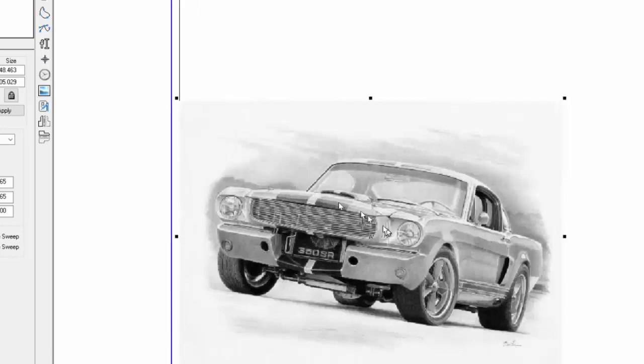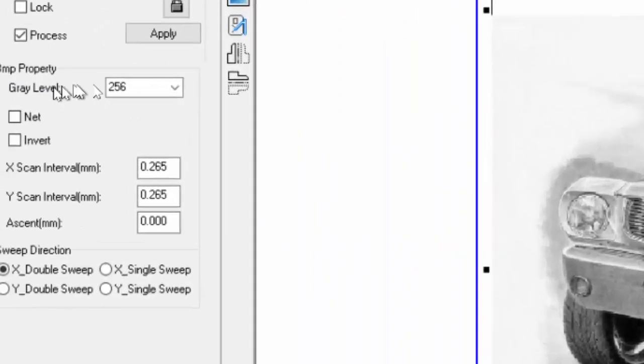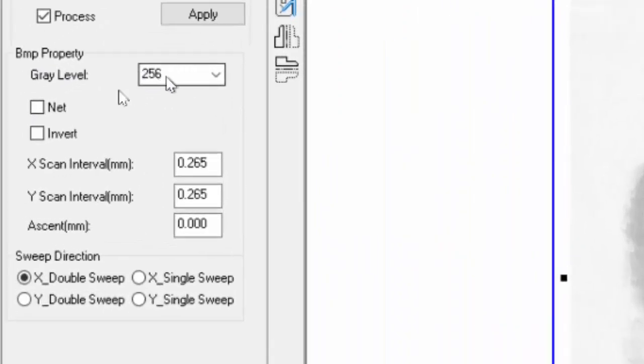So that's loaded in. That should look quite amazing. Now, one thing when we have an image like that, we have to go through those settings. Leaving at a gray level 256, we're going to check net.